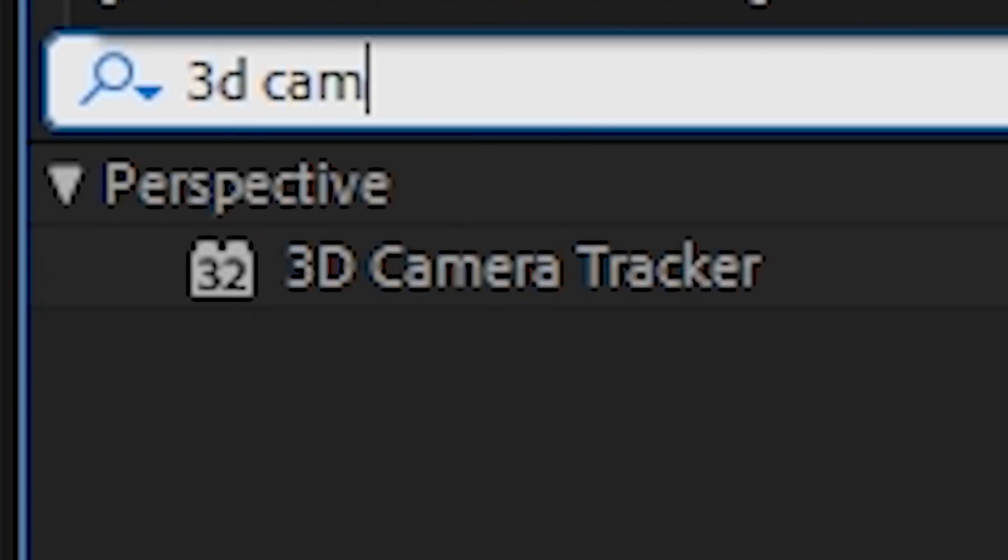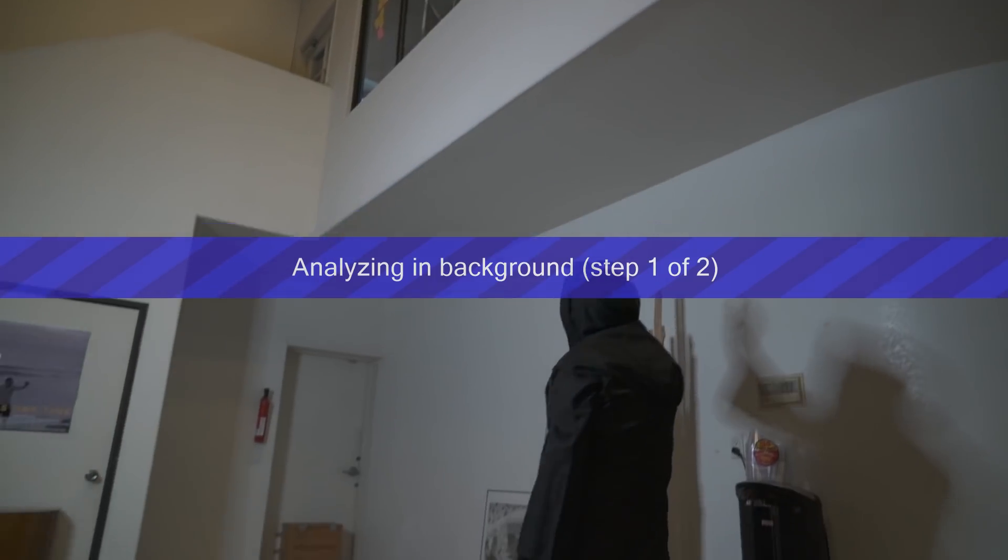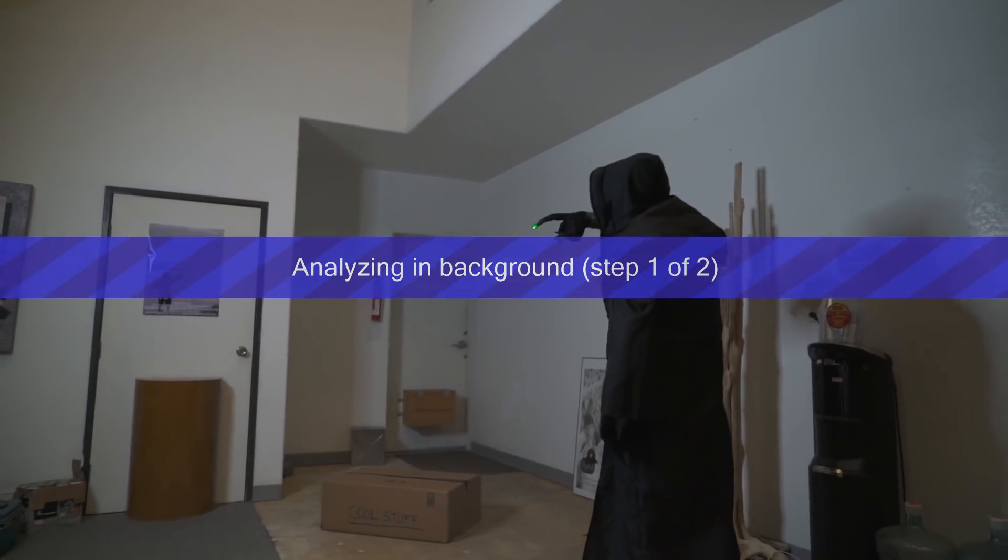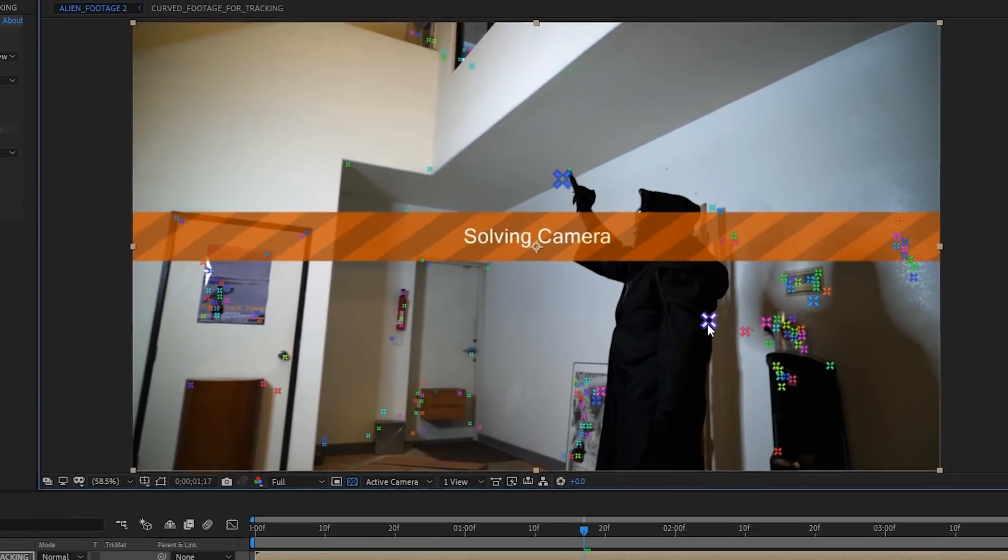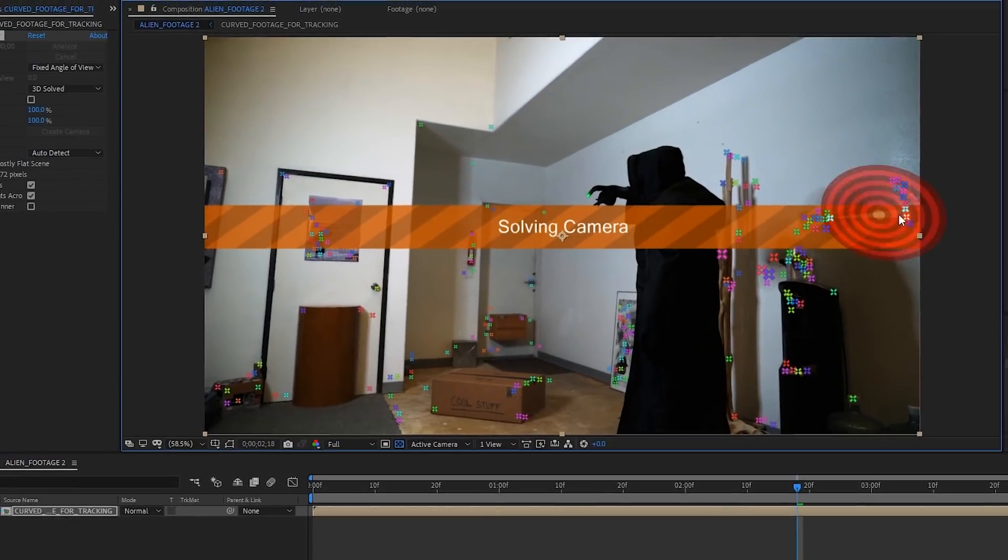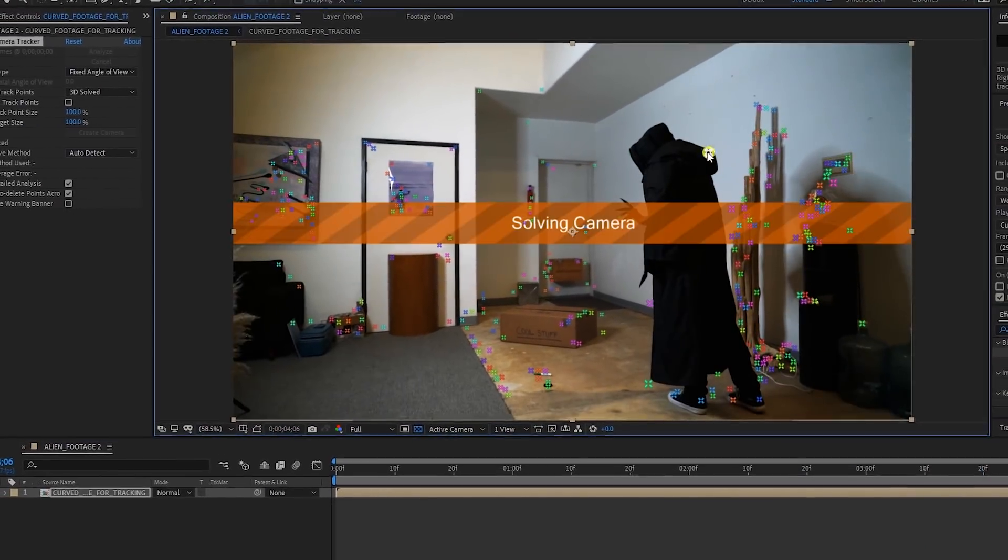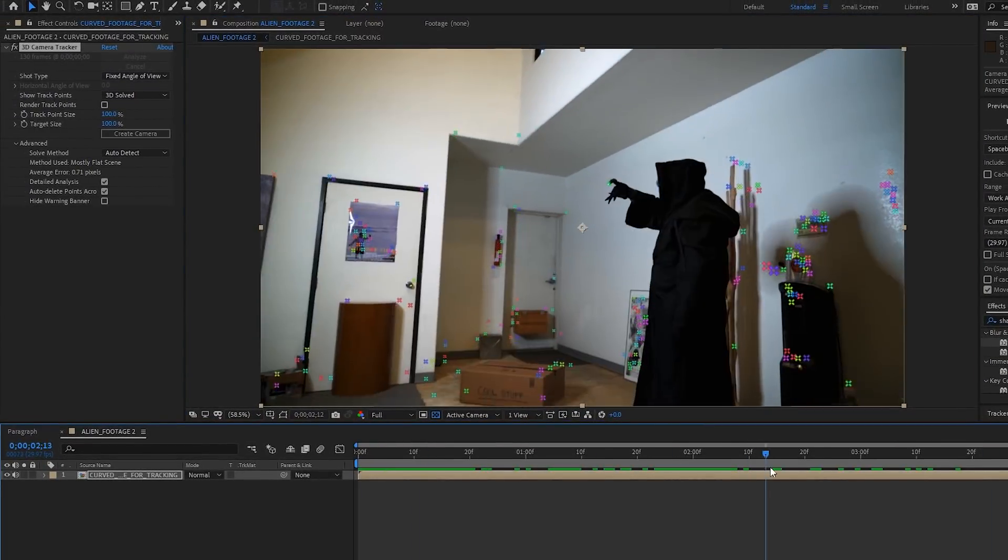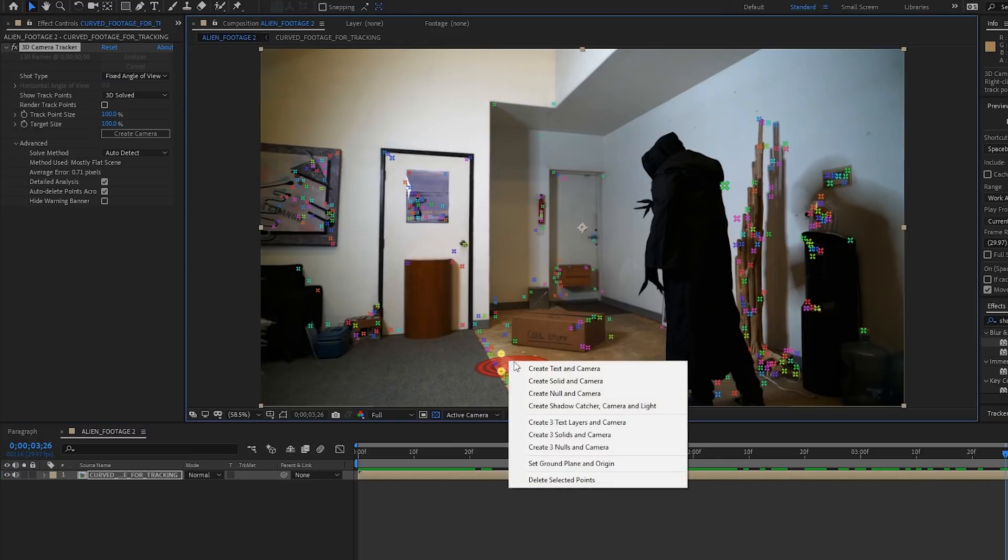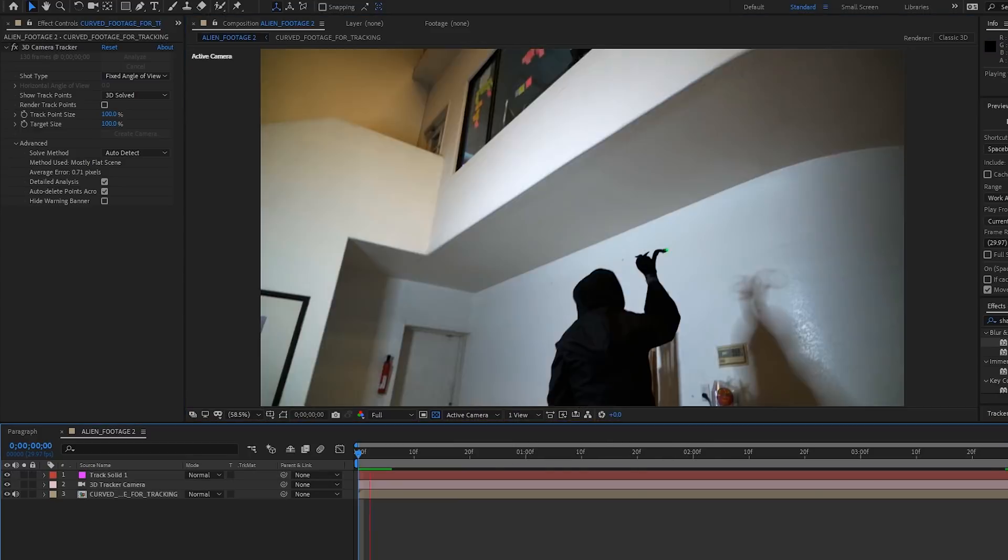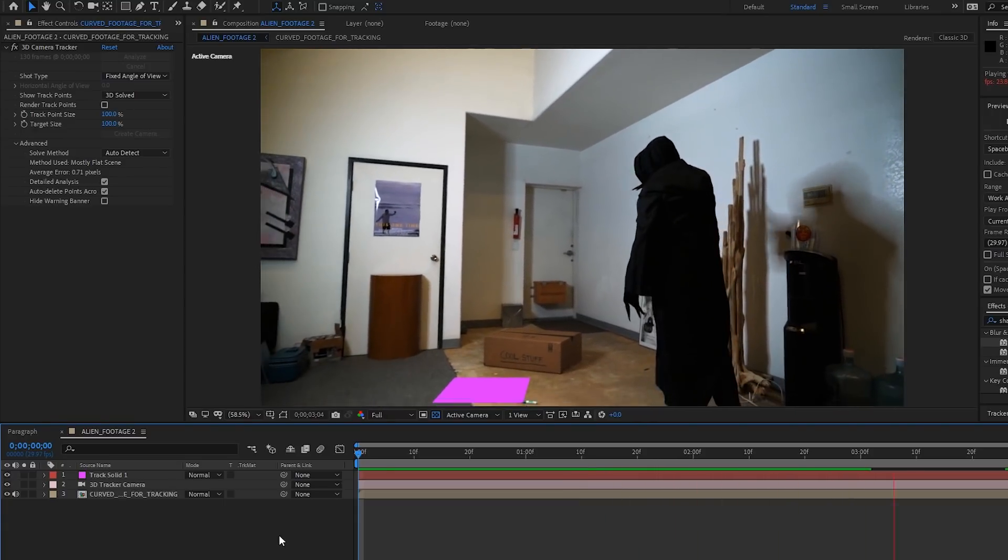Apply the camera tracker effect. It may help to toggle the detailed analysis switch. We did also throw some random objects onto the ground as tracking markers. Once your tracking is done, move through your timeline and delete the tracking points on your subject. These might cause issues down the line since your actor is probably moving around on their own.